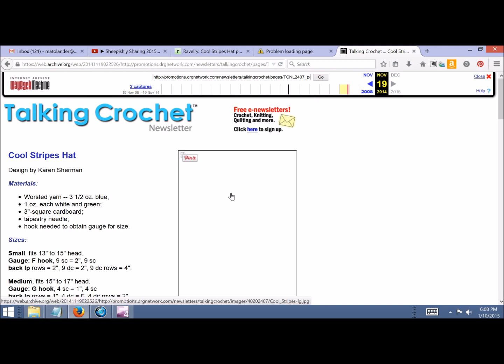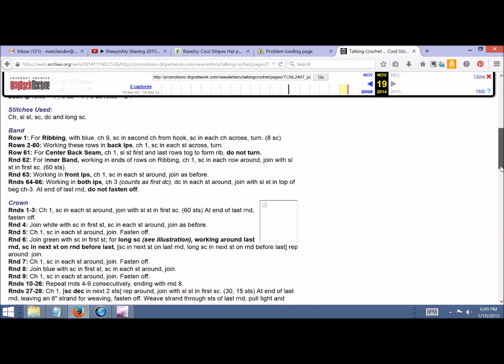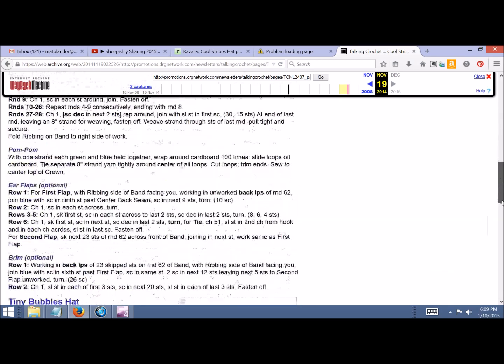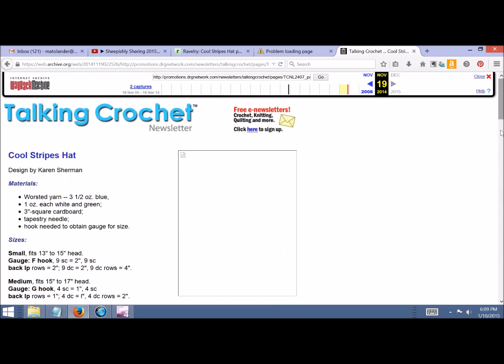But you still have the pattern right there. So never think all hope is lost until you've tried the Internet Archive Wayback Machine.